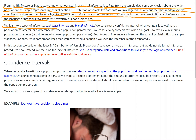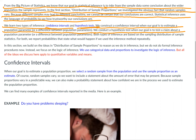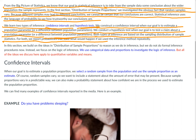We learn two types of inference: confidence intervals and hypothesis tests. We construct a confidence interval when our goal is to estimate a population parameter or a difference between population parameters. We conduct a hypothesis test when our goal is to test a claim about a population parameter or a difference between population parameters. Both types of inference are based on the sampling distributions of sample statistics. For both, we report probabilities that state what would happen if we used the inference method repeatedly.